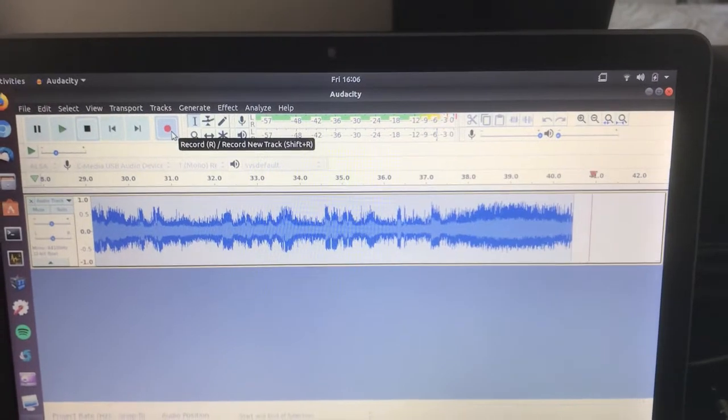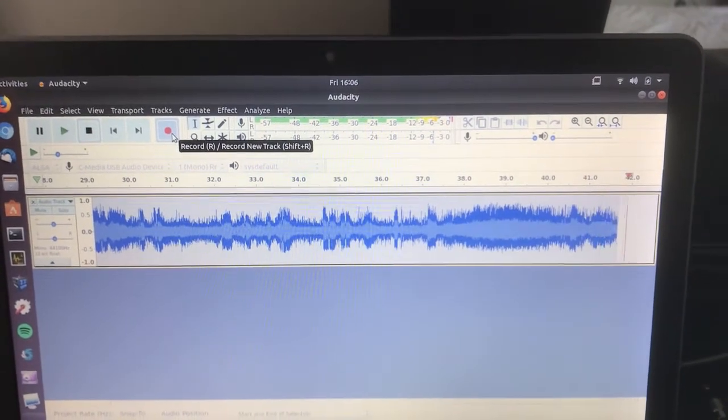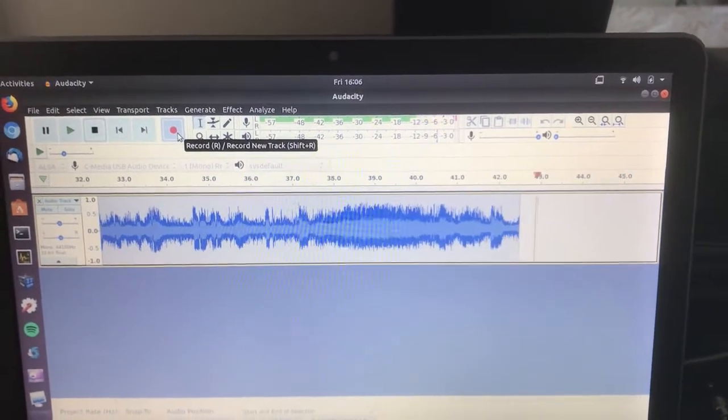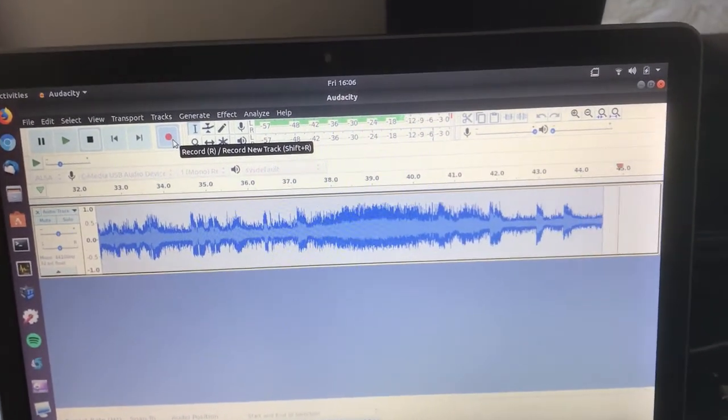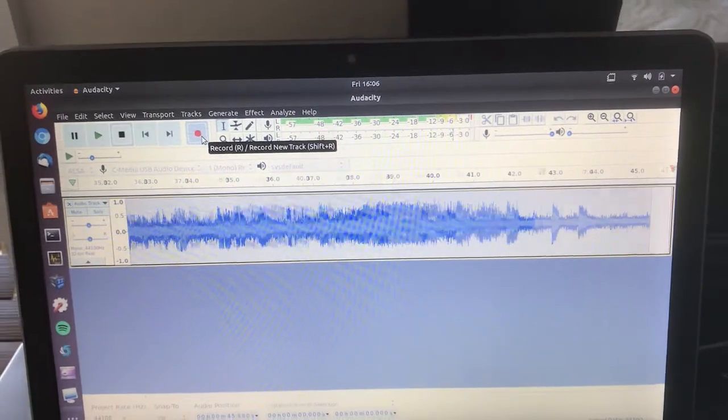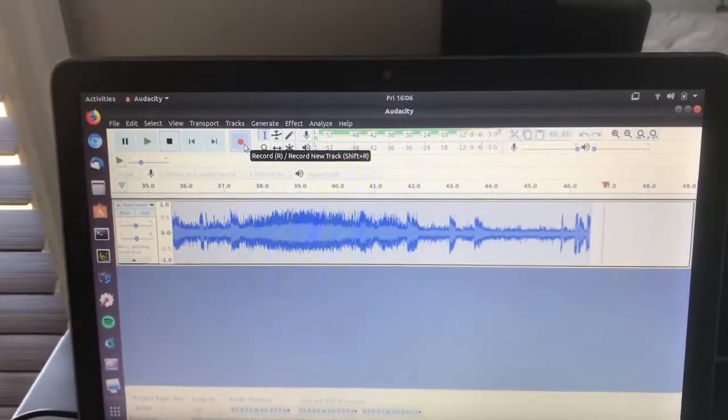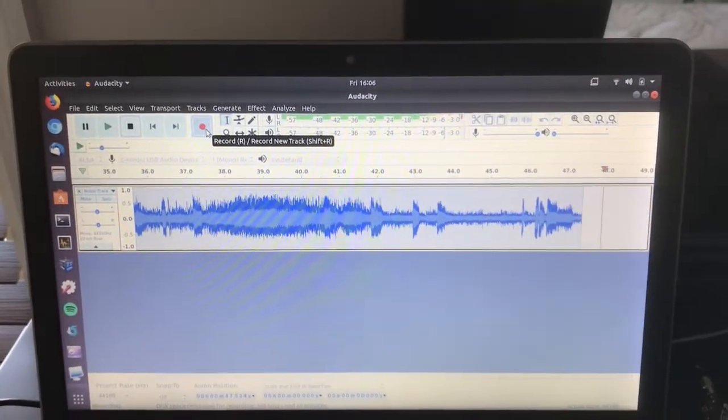Then I can record the audio and do whatever I want with it. So that's it.